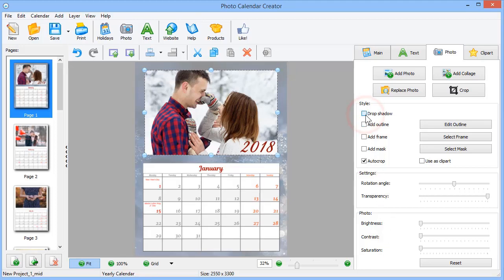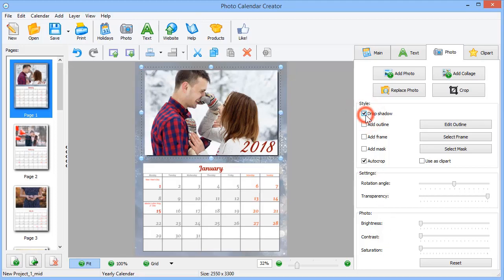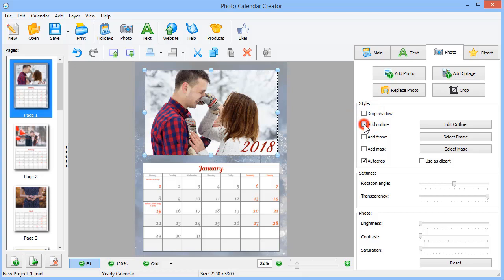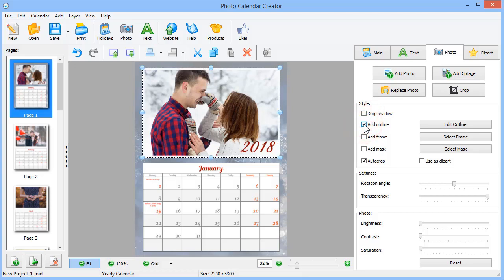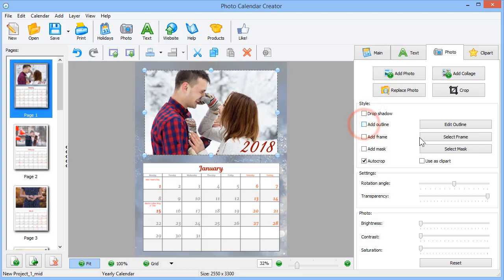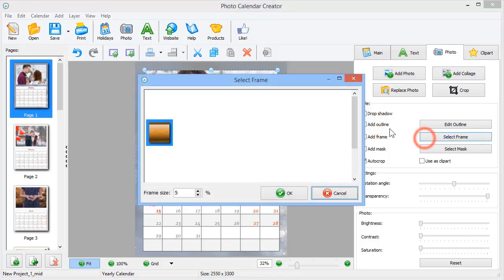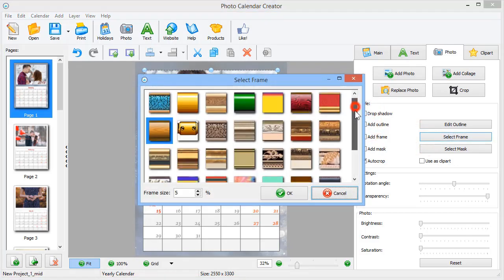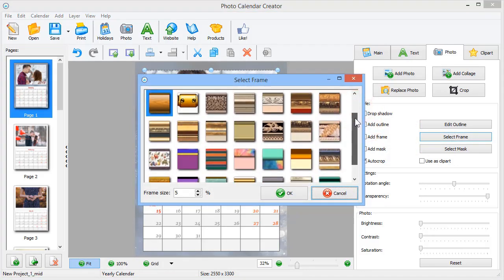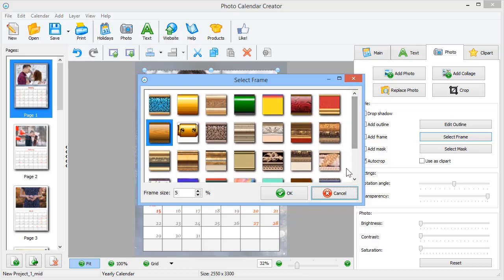To highlight the photo, add a shadow, outline, frame, or mask. Click Select Frame and select Mask to browse through the collections.